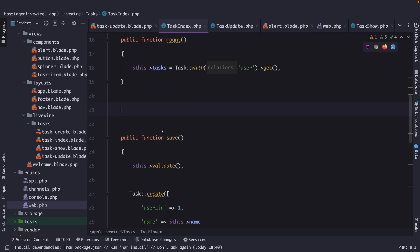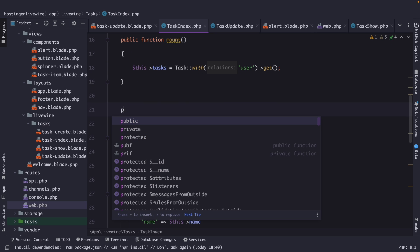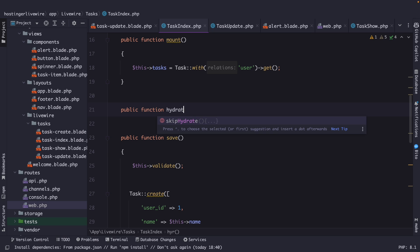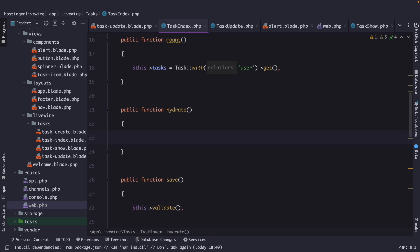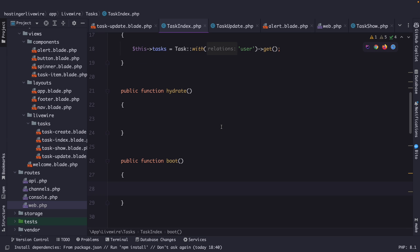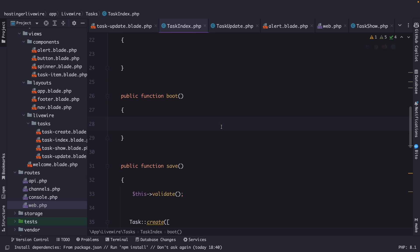The second lifecycle hook is called public function hydrate. This hook is called when the component is hydrated with data from the server. The third lifecycle hook that we have is the public function boot method, which is called at the beginning of every request, both initial and subsequent.